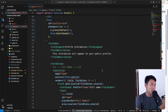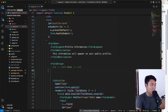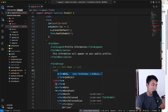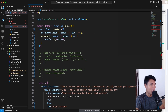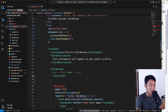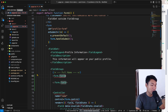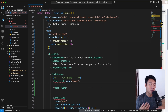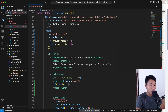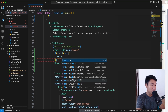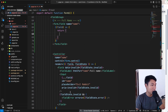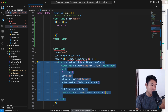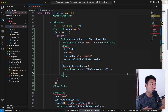Rendering fields is different with TanStack Form — we don't use Controller anymore. Instead, use form.Field as a component. Give it a name prop, for example 'name', and pass children as an arrow function that receives the field object. Then return the field UI inside that function.